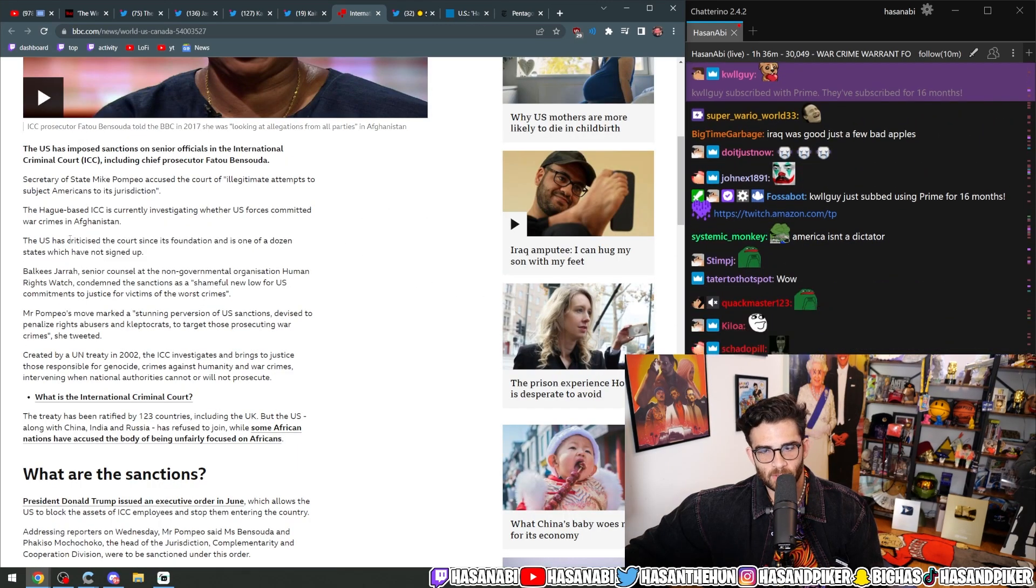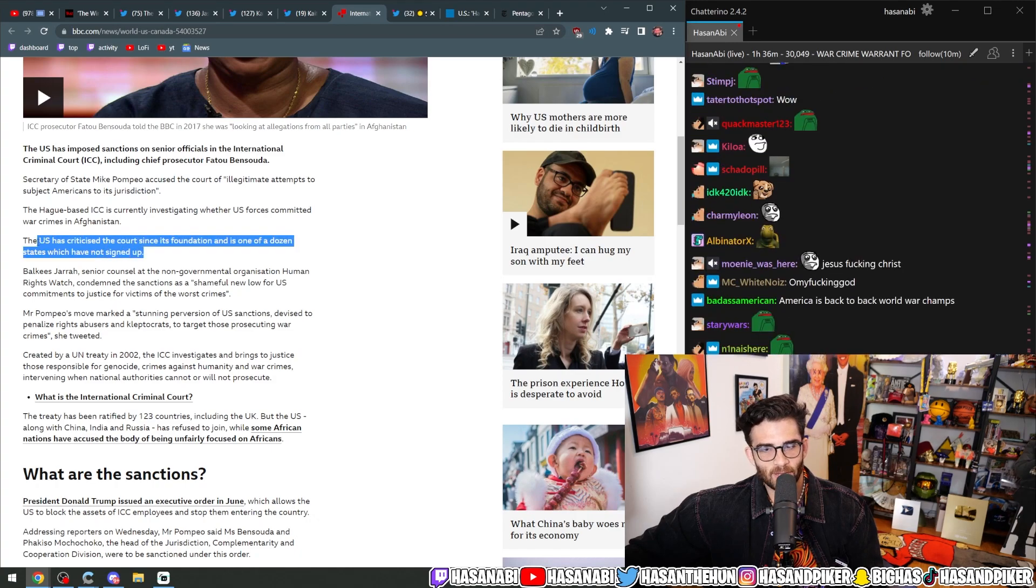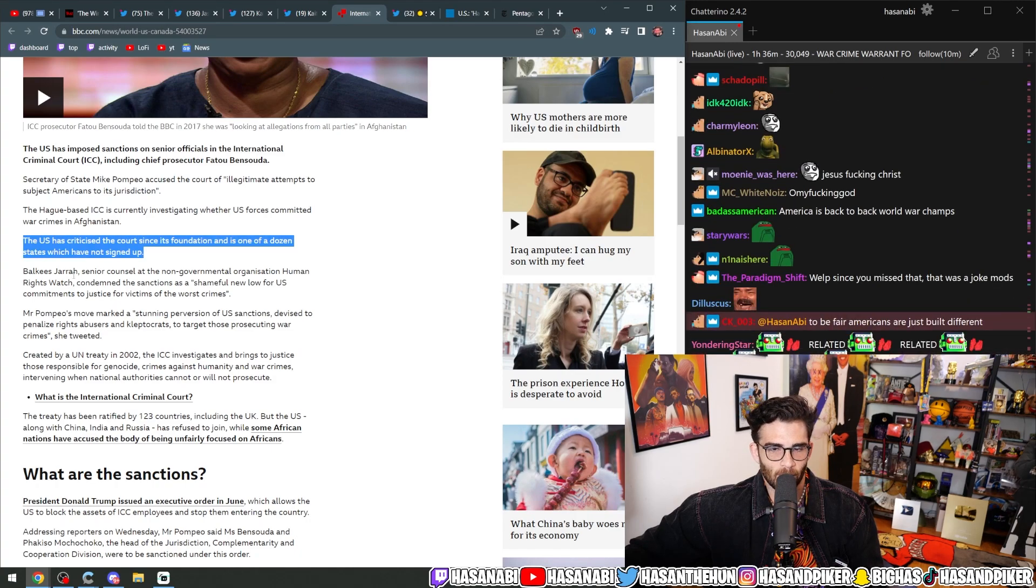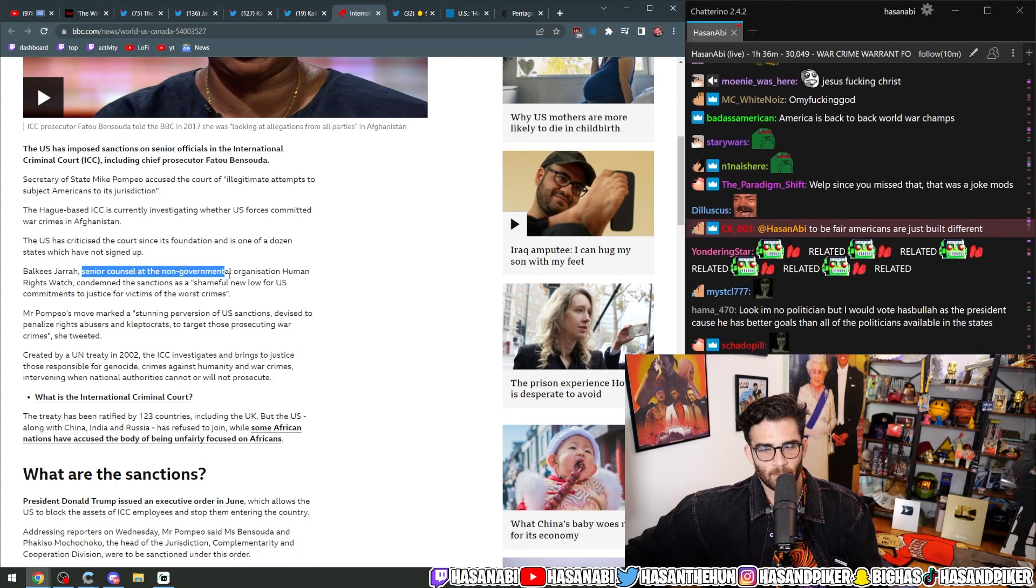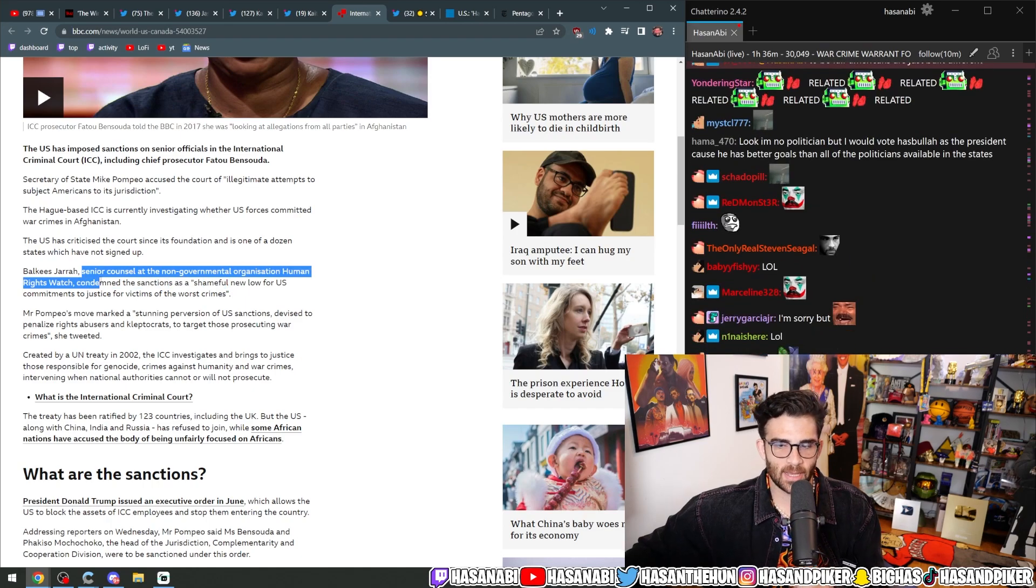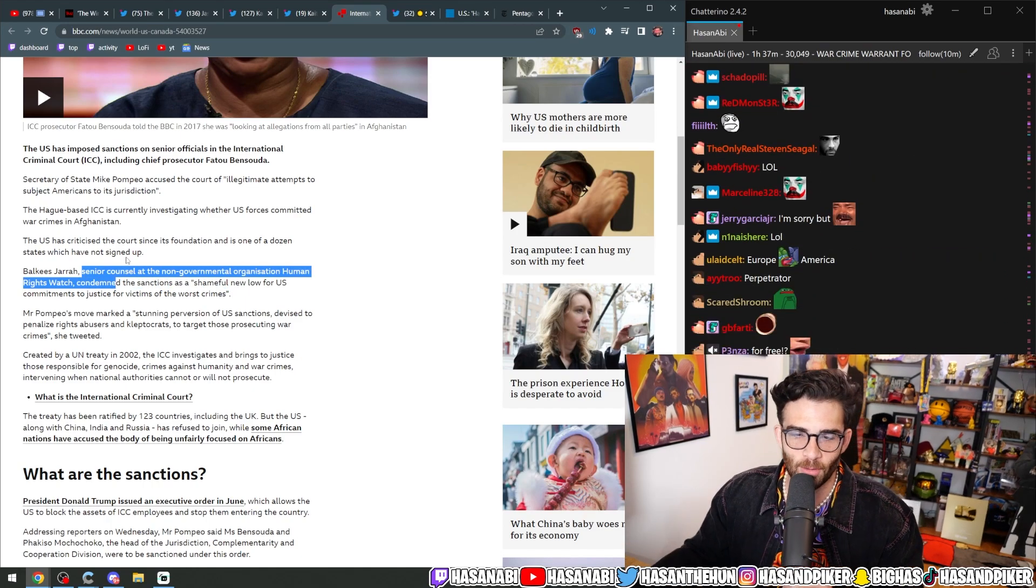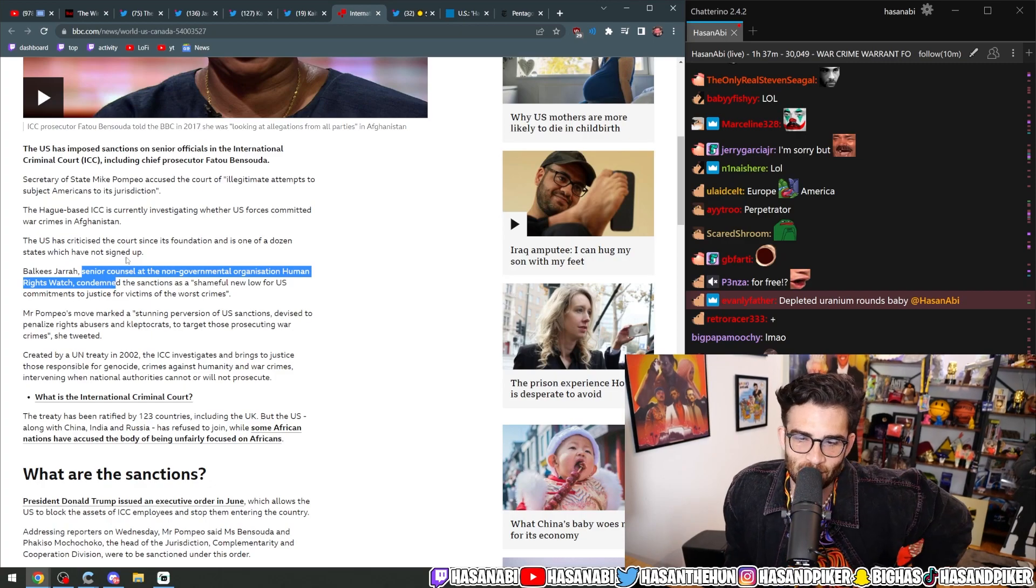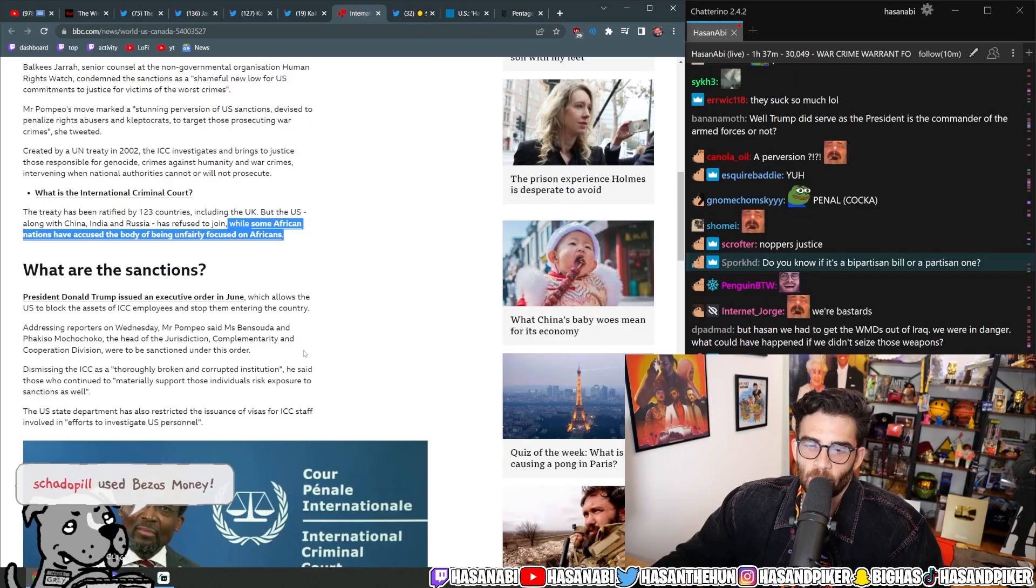The U.S. has criticized the court since its foundation and is one of a dozen states which have not signed up. Balkiz Jarrah, a senior counsel of Human Rights Watch, condemned the sanctions as a shameful new low for U.S. commitments to justice for victims of the worst crimes.